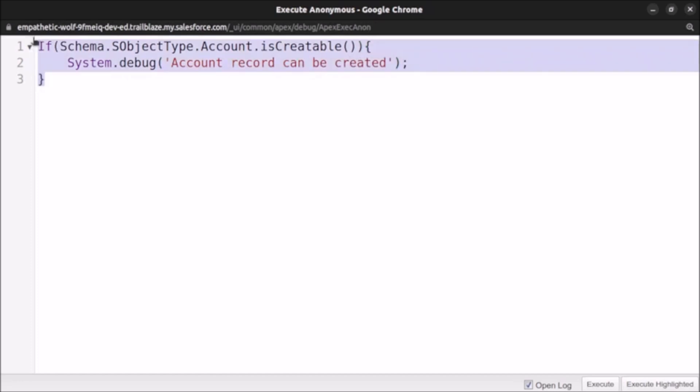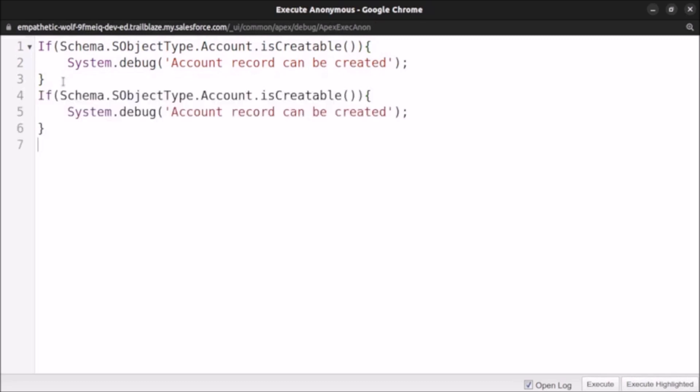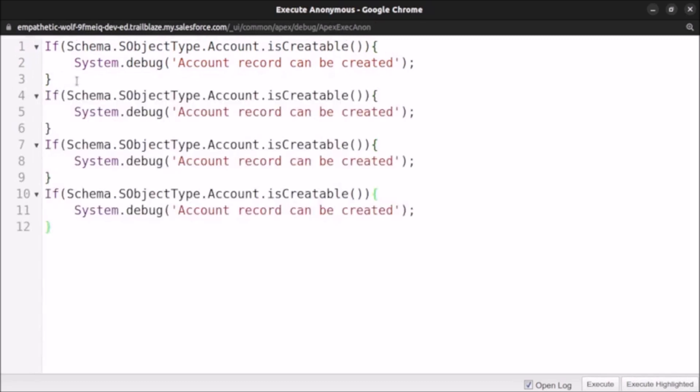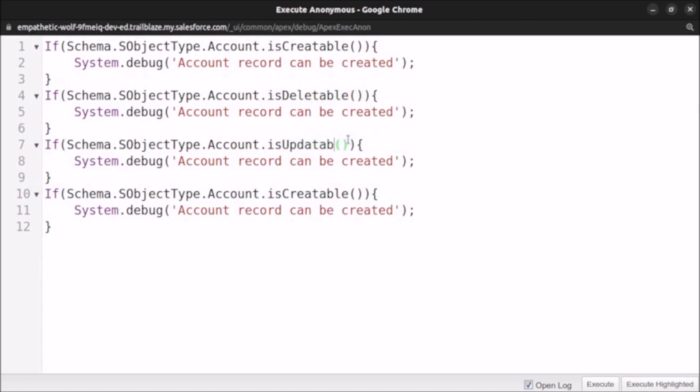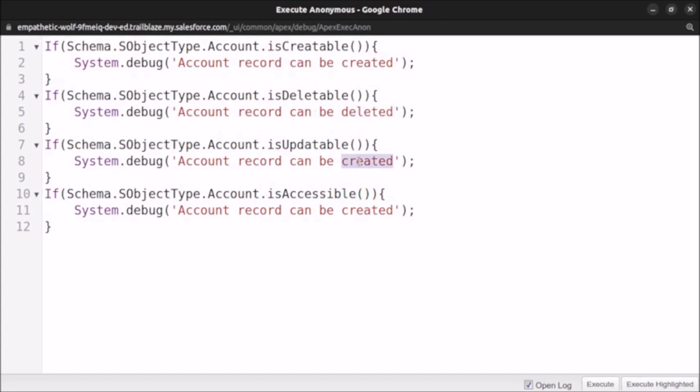And let's copy it some more times so we can directly check for record deletable, updatable, and also let's check for accessible if the user can access the record or not. So account record can be deleted, account record can be updated, and here they can be accessed.